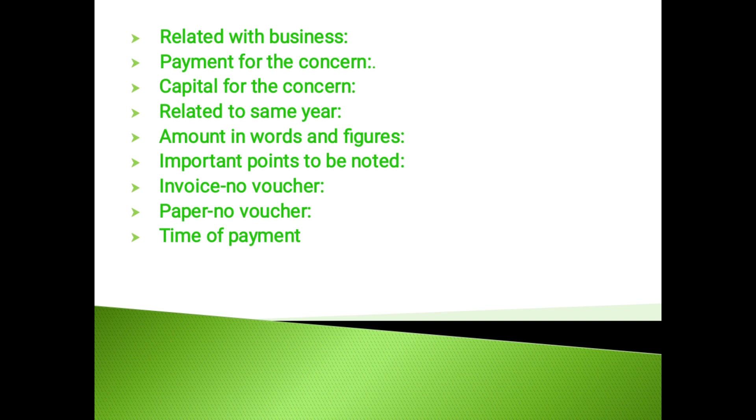Time of payment: While checking the voucher for insurance, rates, taxes, etc., the auditor should see the period for which the payment has been made. If payment is made in advance, then the auditor should see that correct adjustments are made or not.